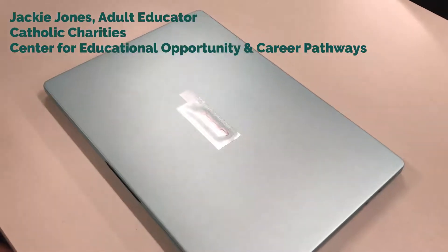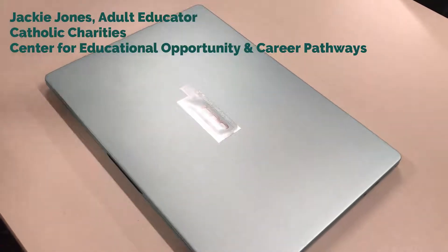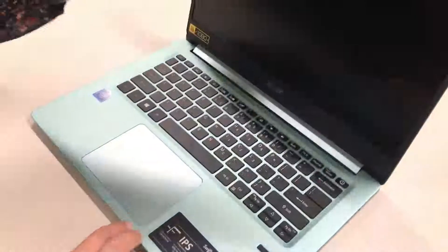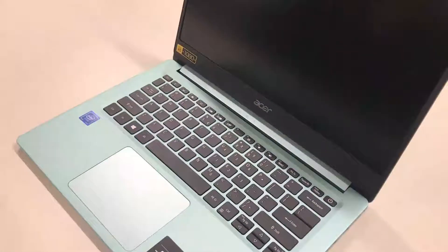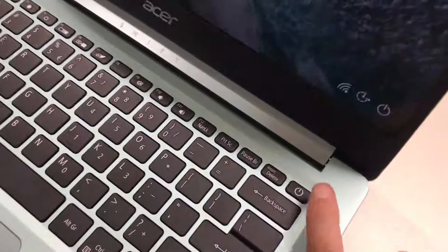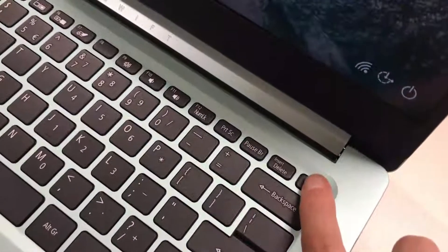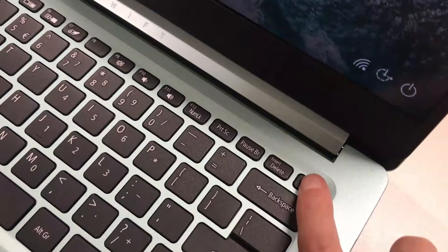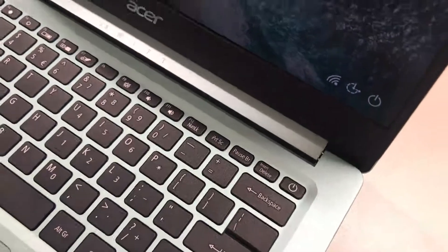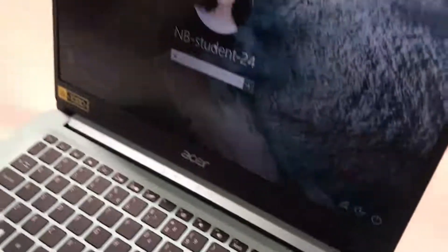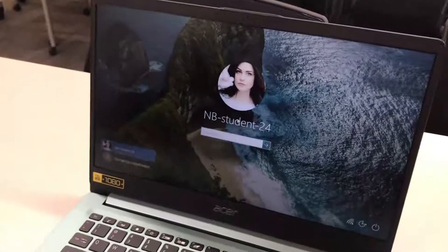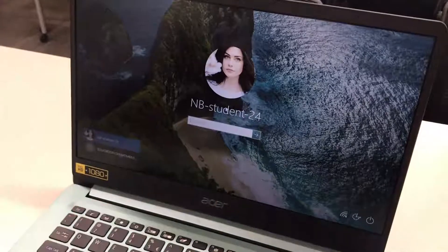Okay, first step with your computer — let's turn the power on. The power button is in the top right corner. Hold it until it turns on. Now to get started, after a minute you should have this screen up here.